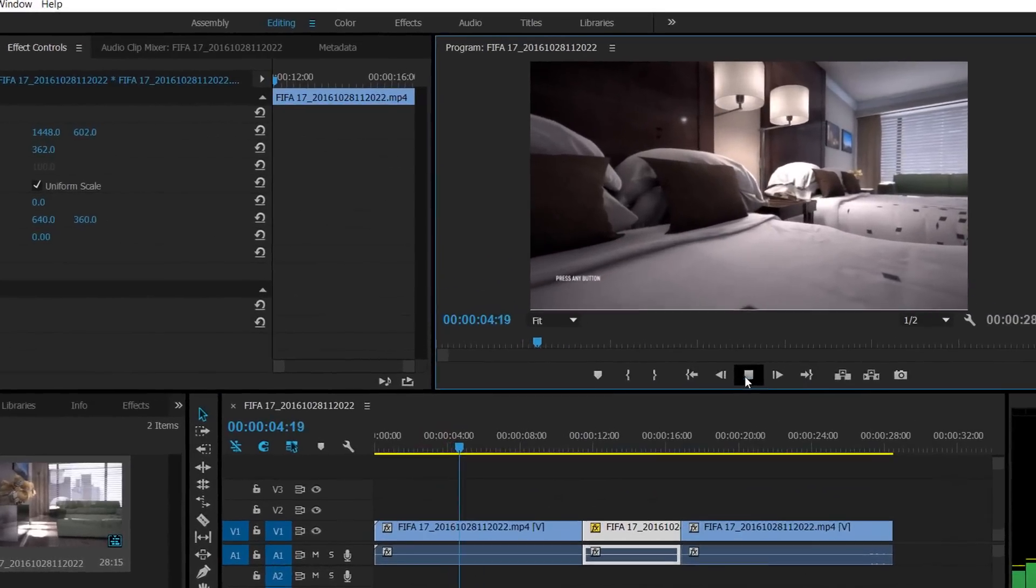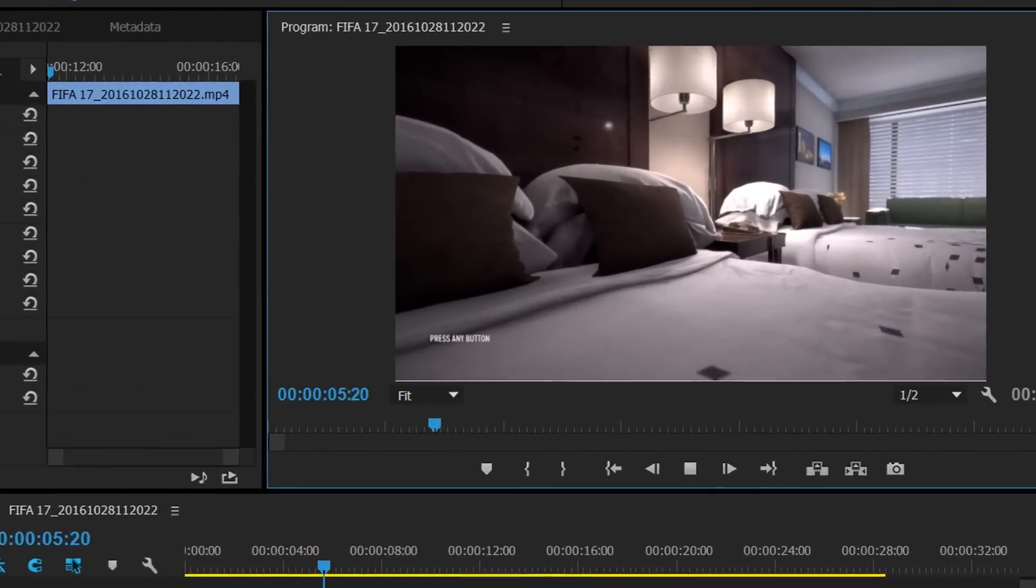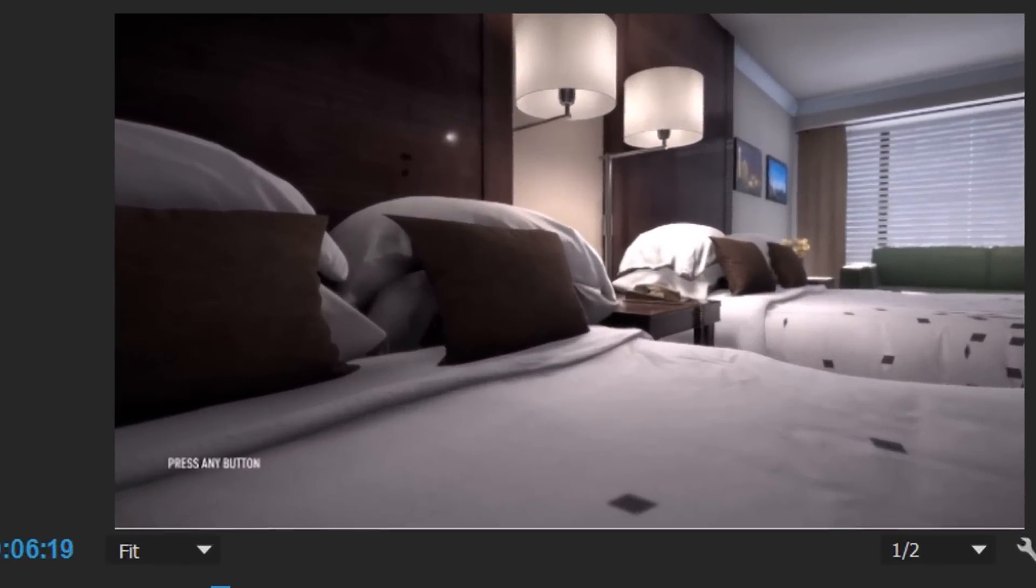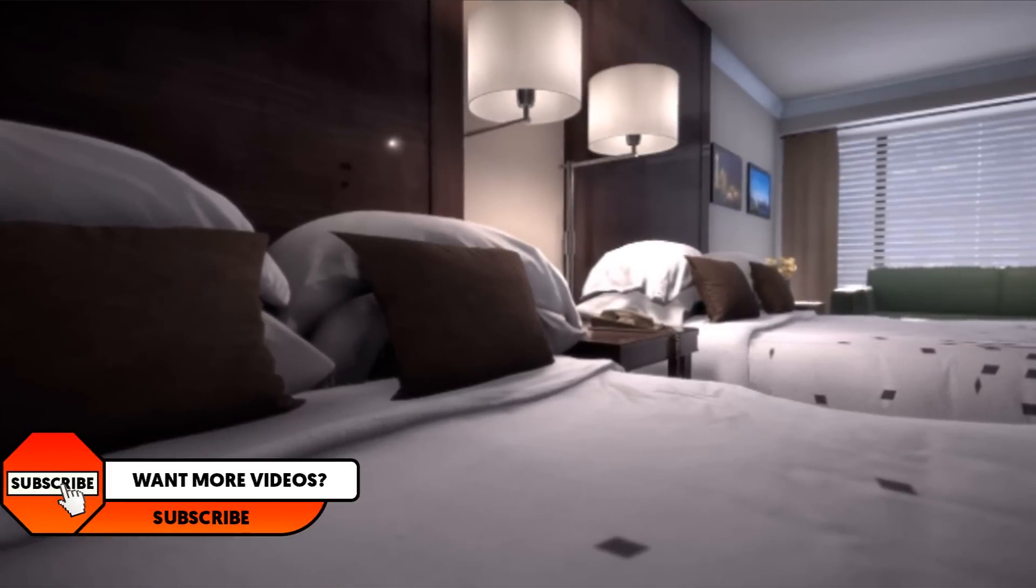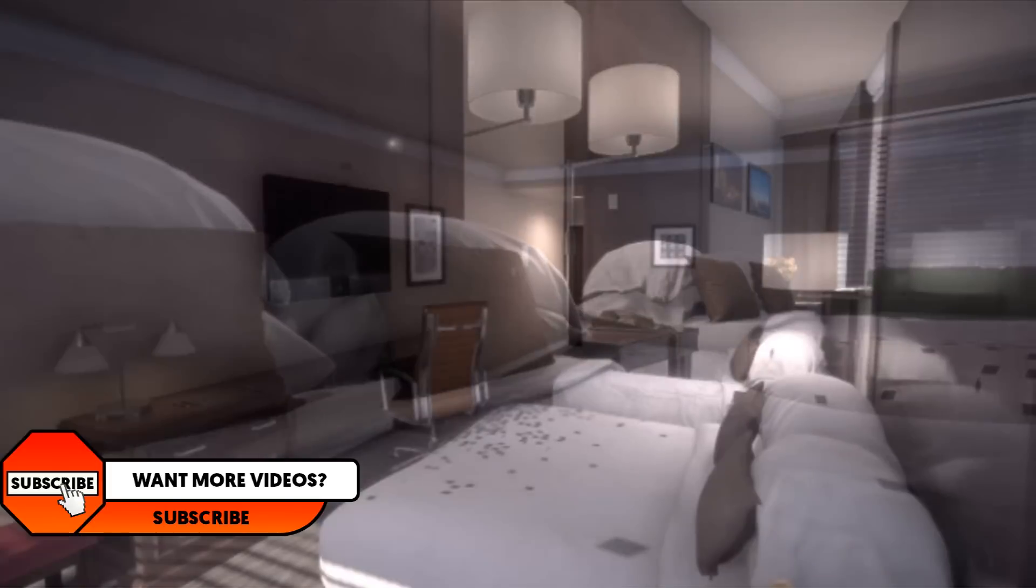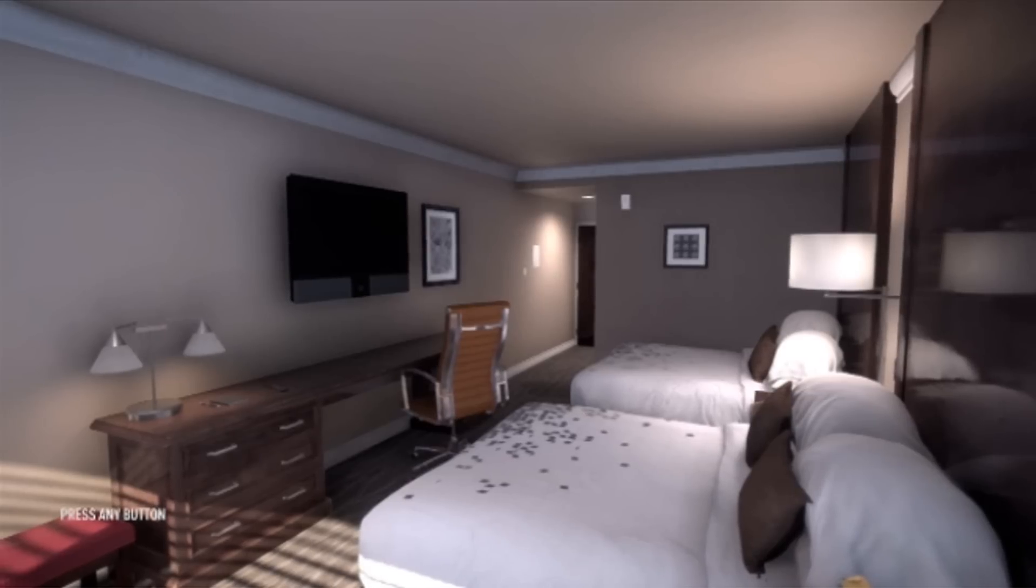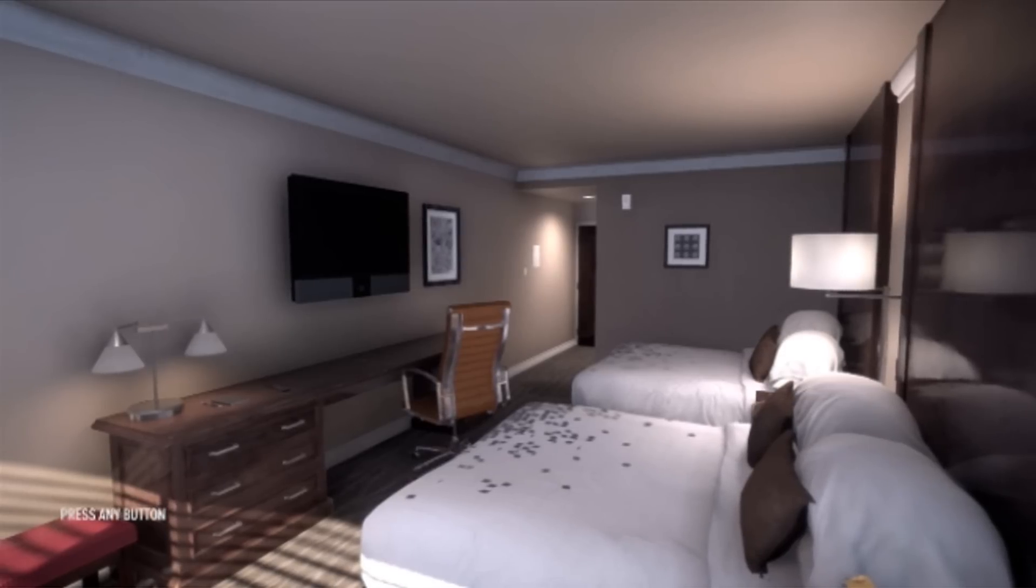So it's normal and when it transitions it's going to be zoomed into the TV. Just like that. And that is how simple it is to do the zooming in and you can see it goes back to normal.